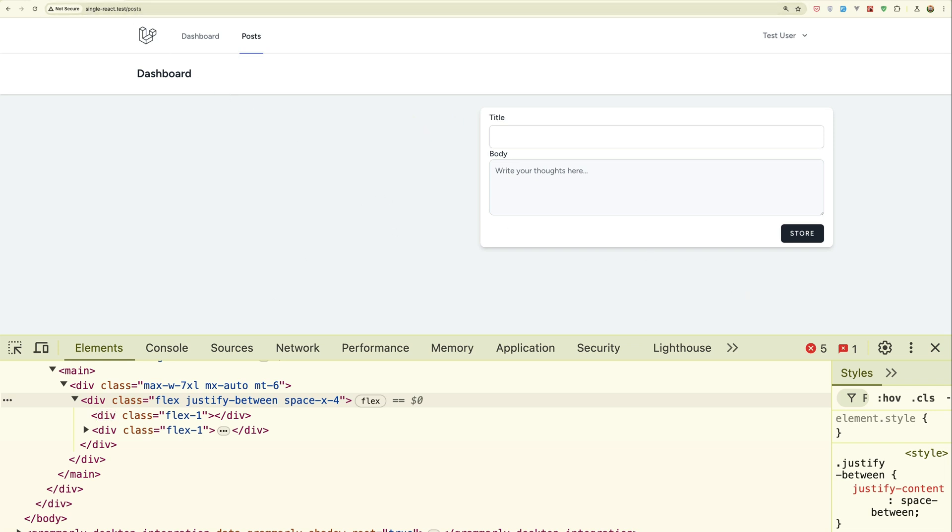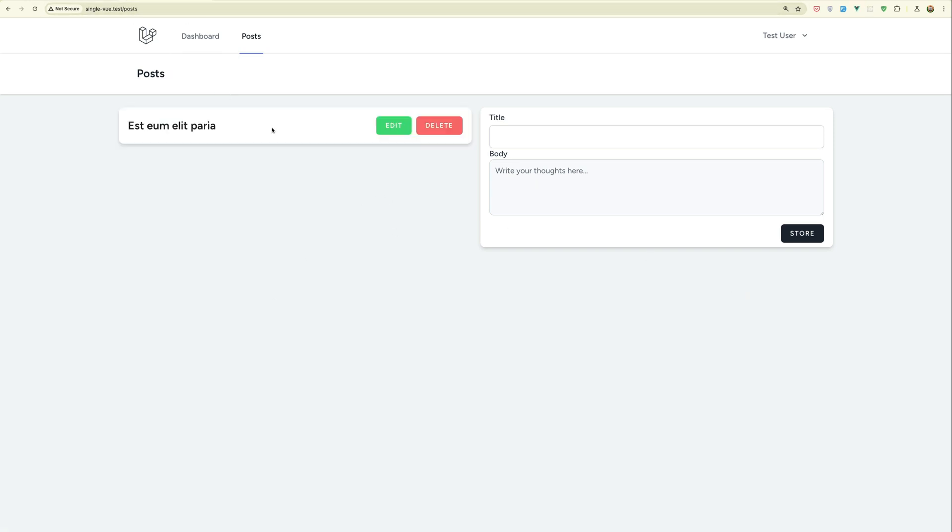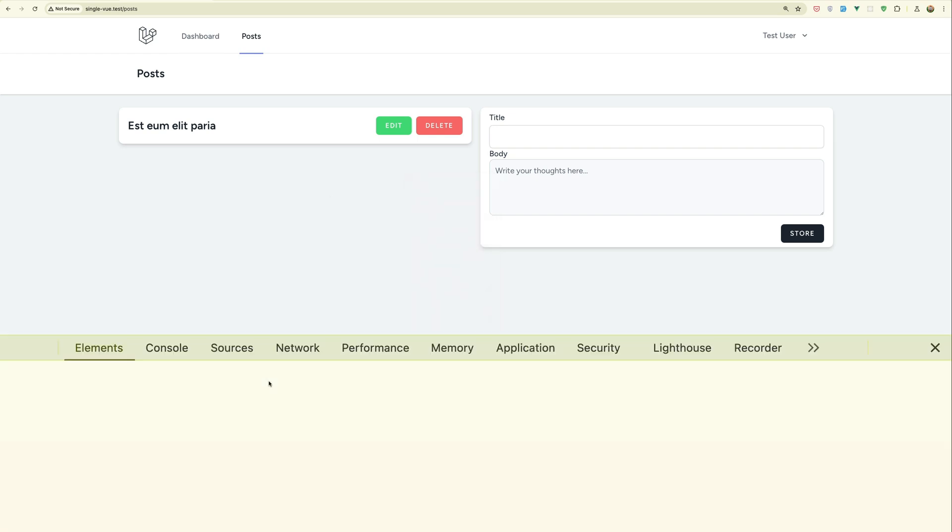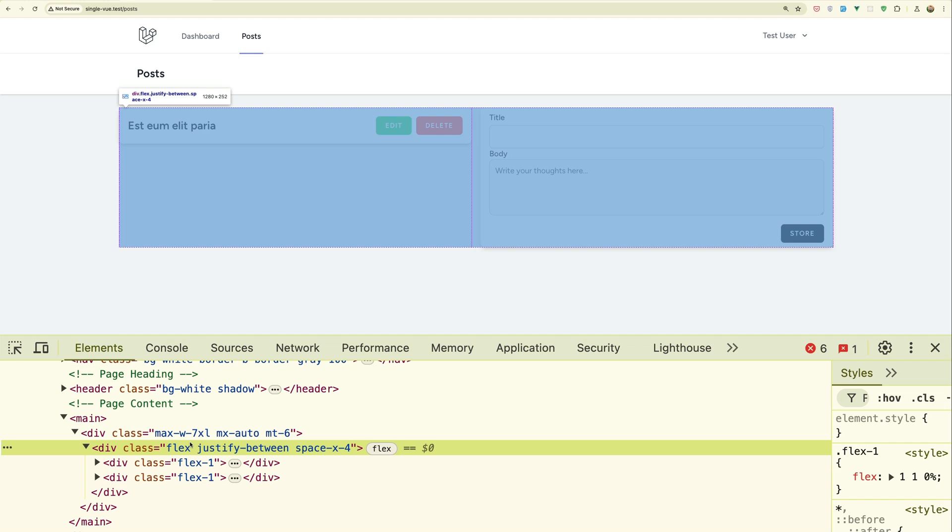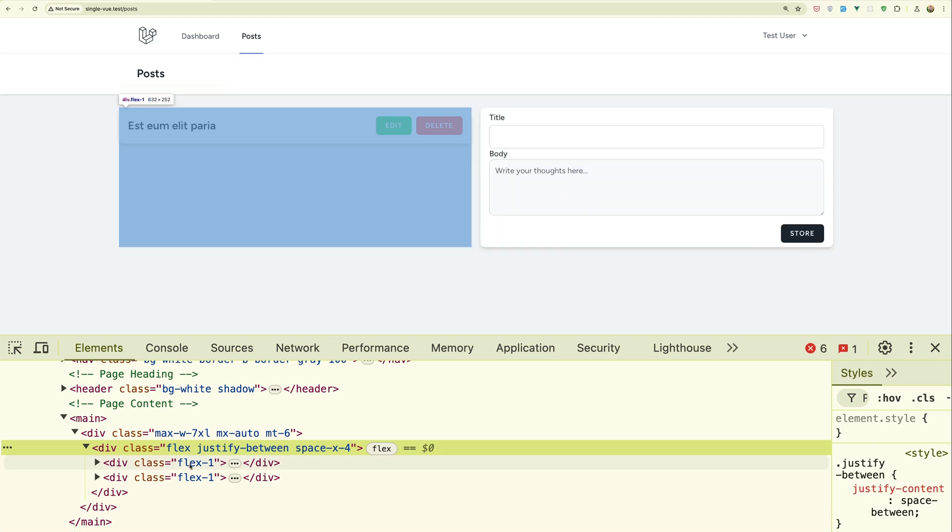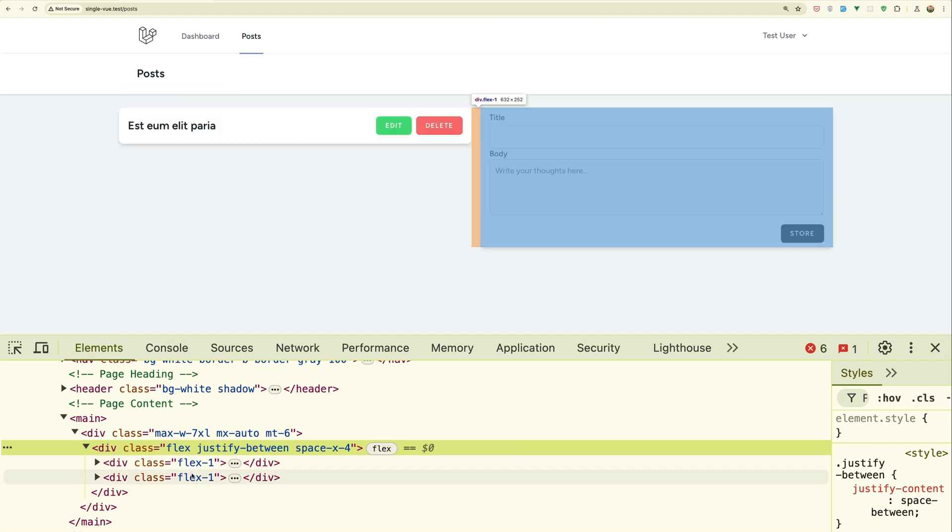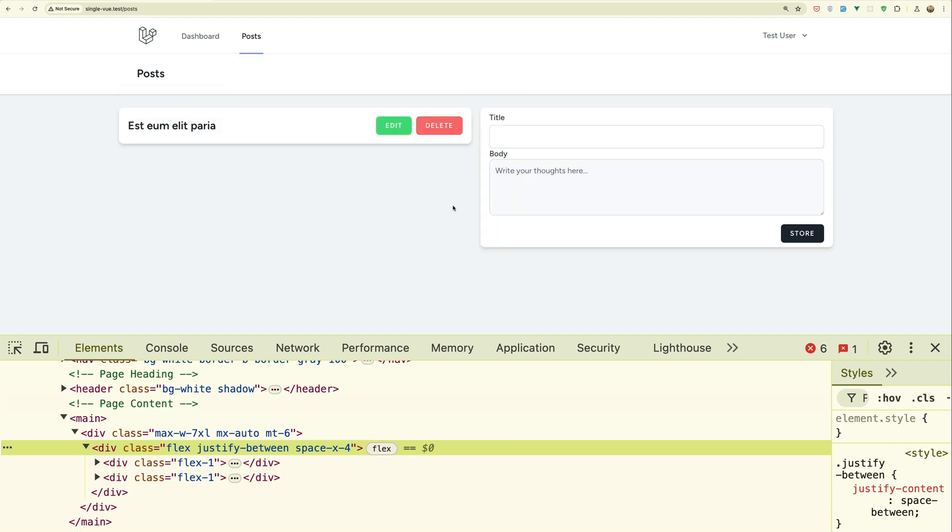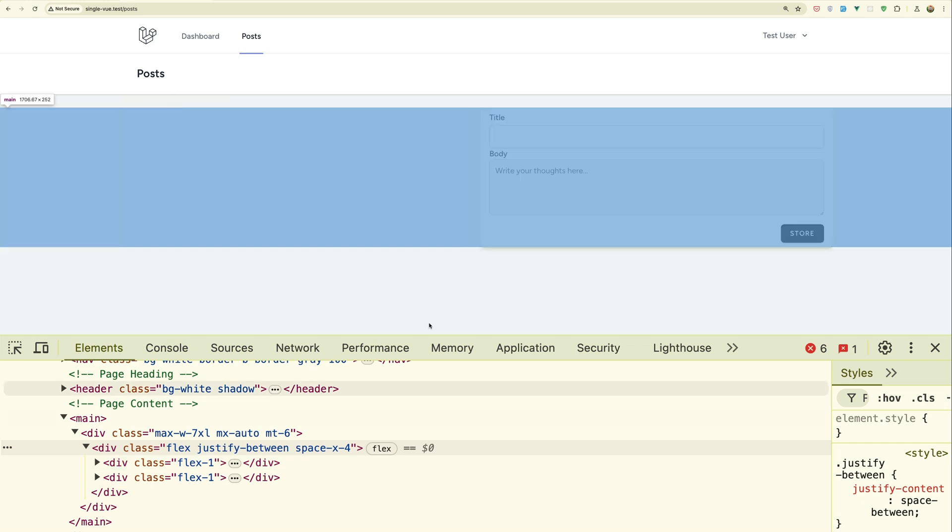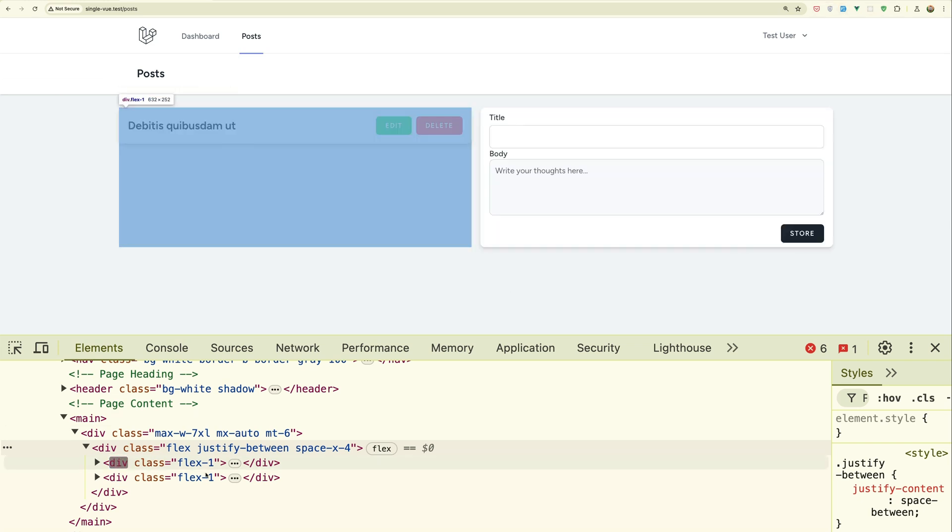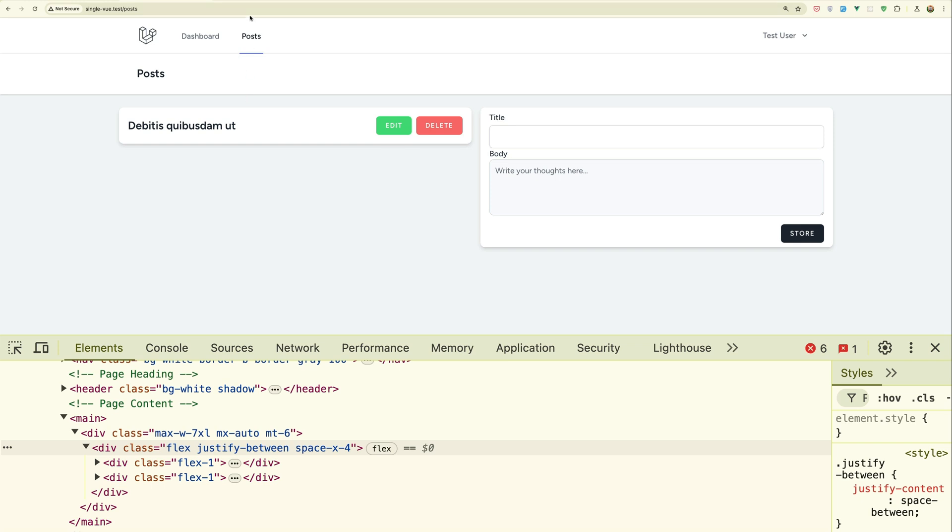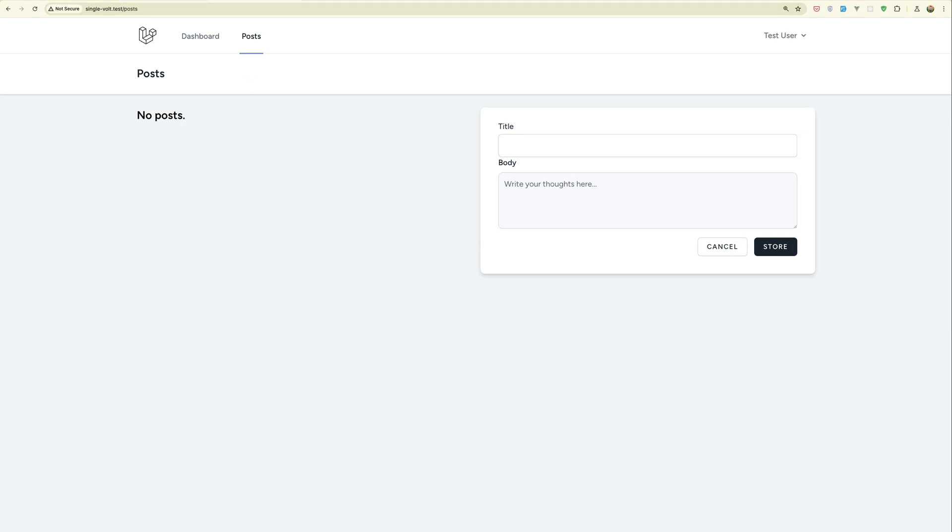And the same thing we have, this is React. With Vue, let me inspect the element. Here we have the div, this is for the list and this is for the form. So if I edit this, only this div is updated. Also if I say store, only this div.